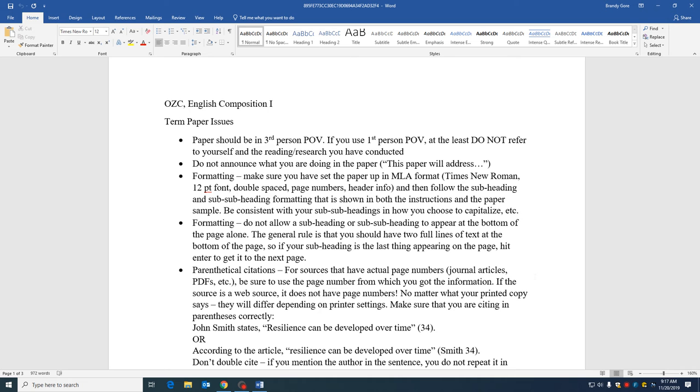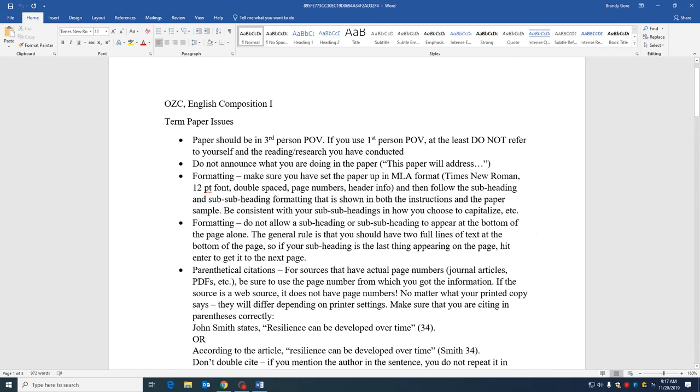But do not refer to yourself or the reading that you've done or the research you've conducted. Take yourself out of it. Do not announce what you're doing in the paper, like this paper will address or anything like that. Stop announcing, just do it.